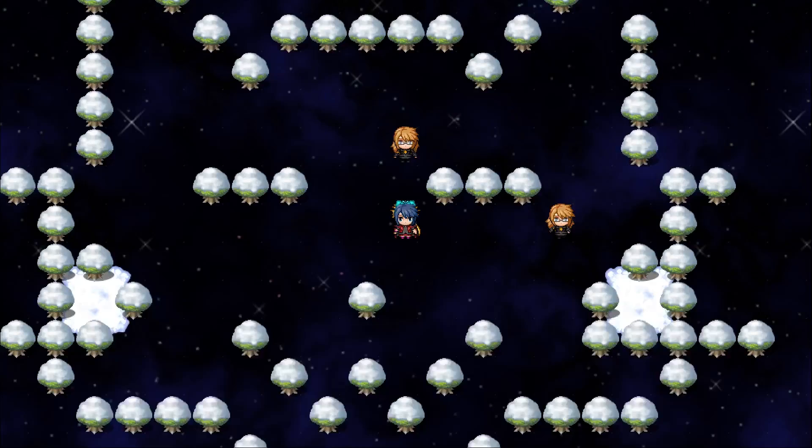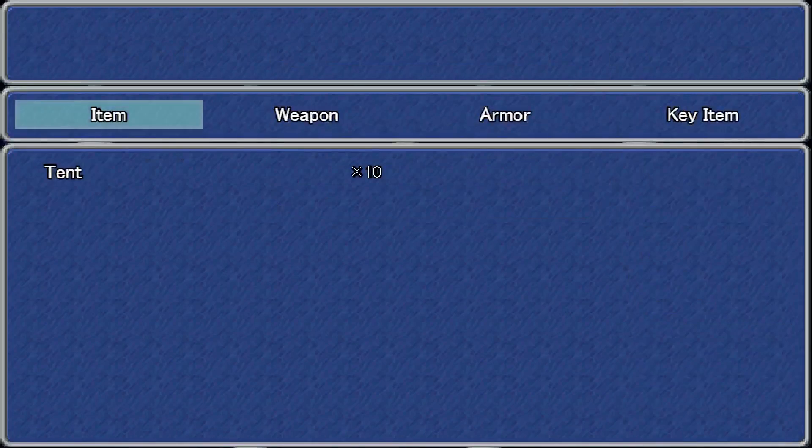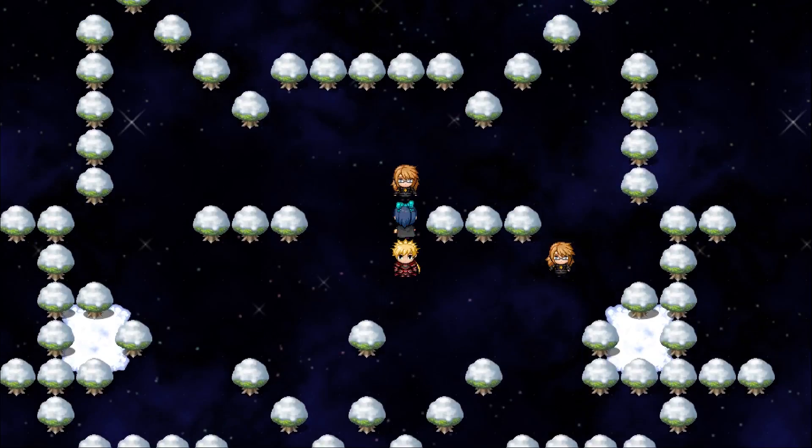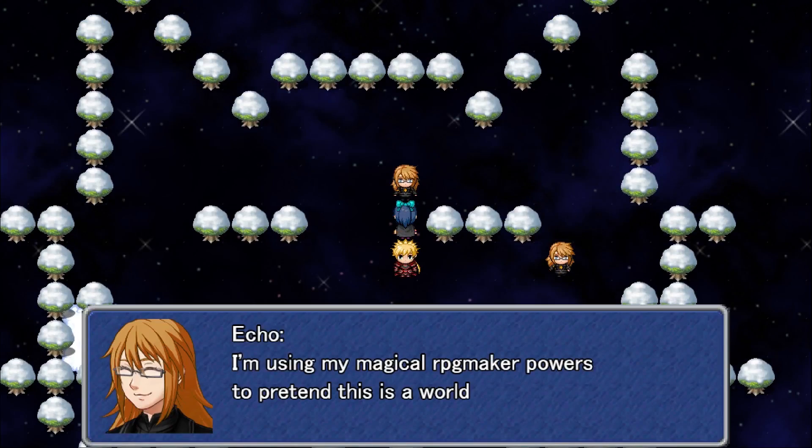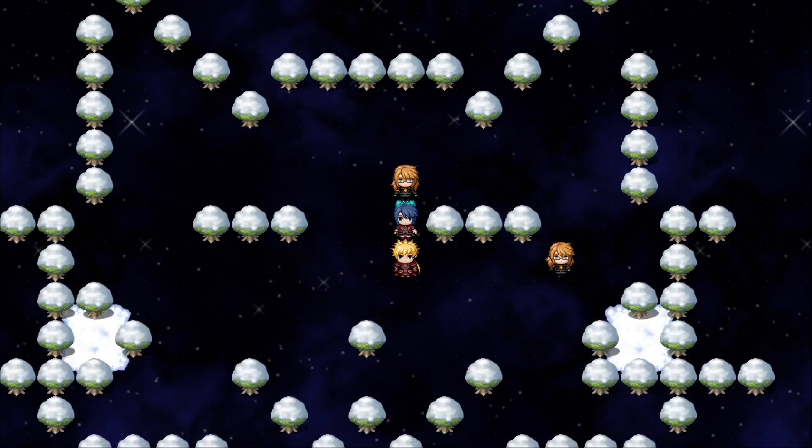Alternatively, there's probably, or will probably be, a plugin that lets you grey out items when you're not supposed to use them, so that could work here too.